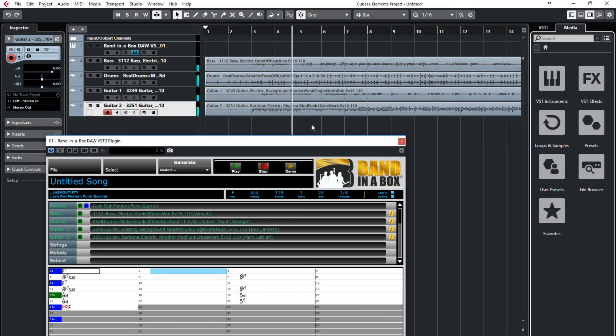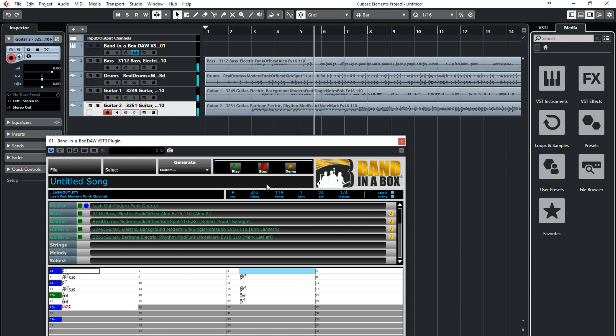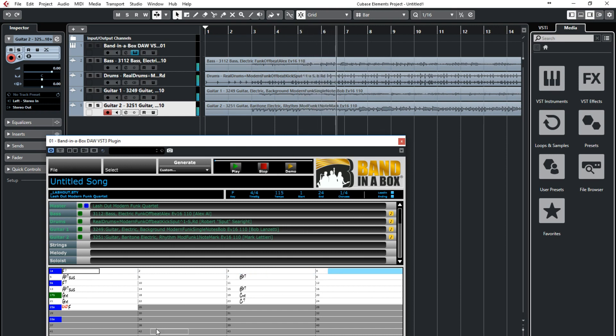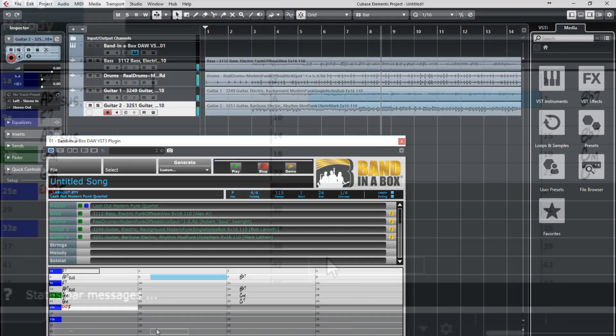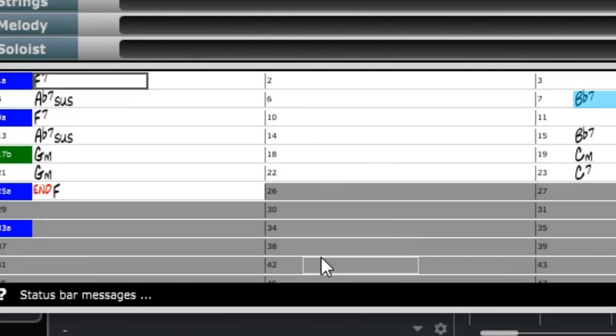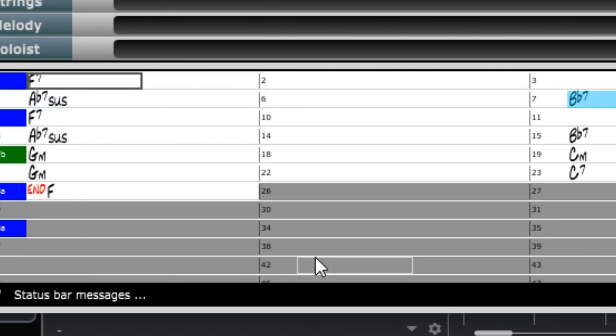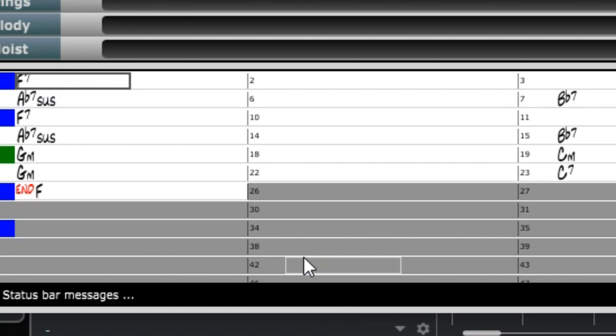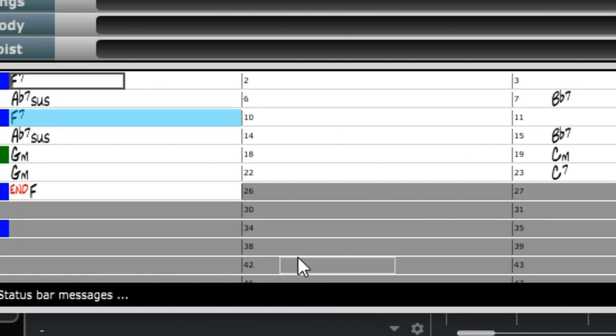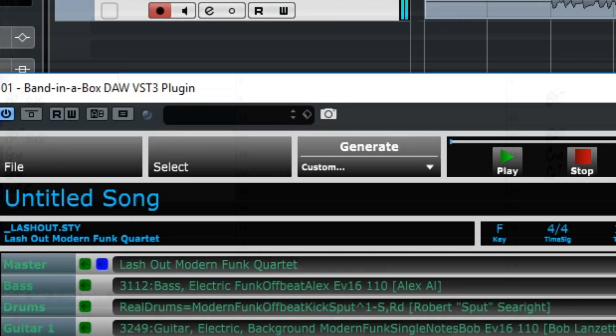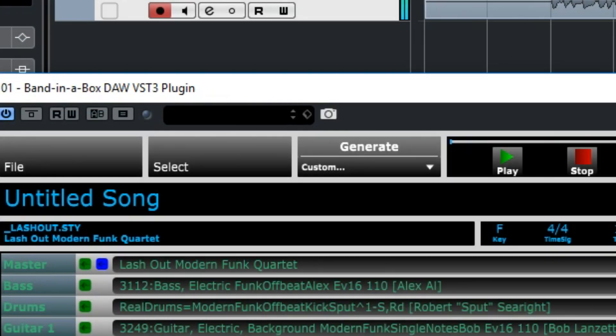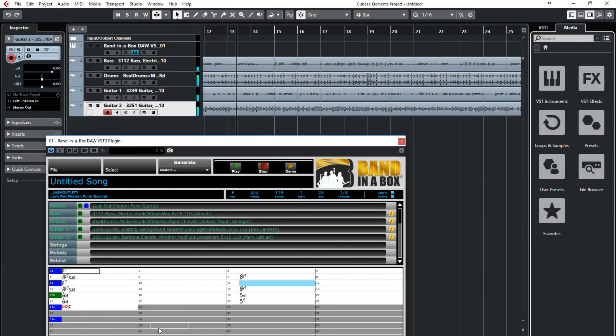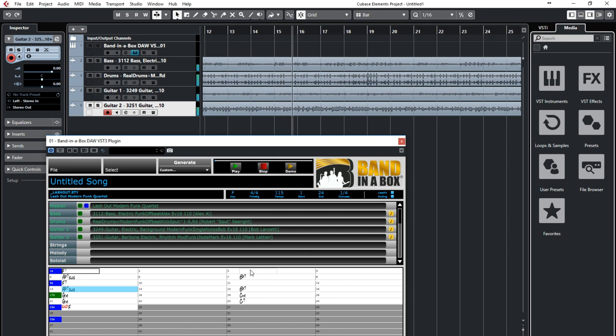So what we're listening to right now are some great funk tracks played in Cubase that we created with the plugin. Everything that you're hearing right now in Cubase was created by the Bananabox plugin simply by typing in these chords, and you can enter any chords in any key. Then we picked this funk style and generated the tracks. I'm going to go back in time a little bit to show you just how we got these great sounding tracks.